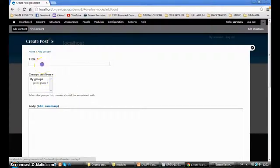I go inside Daniel's group, press Post. I can see the Group Audience field now — it shows Daniel1. If I want to select another group I can do so. I select Daniel1 and press Save.